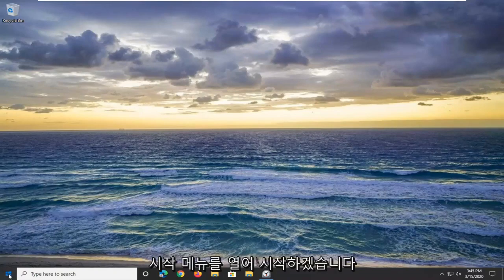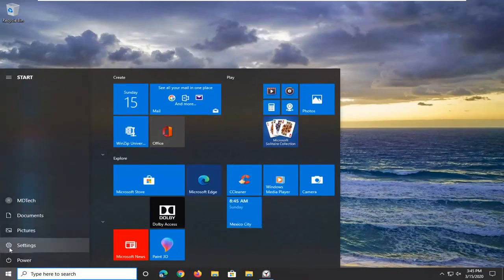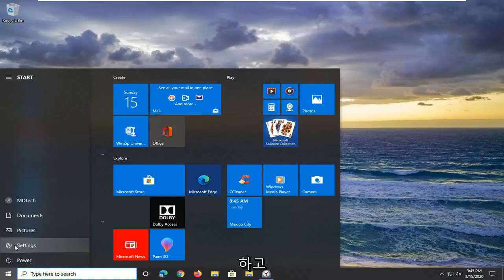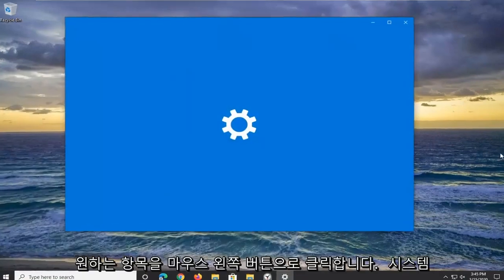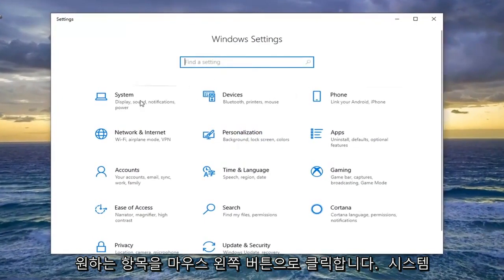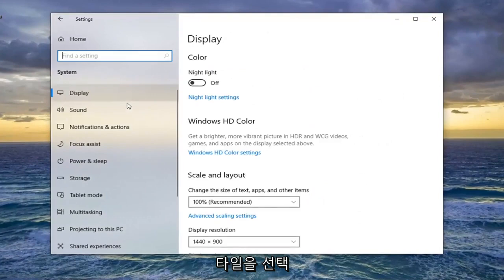We're going to start by opening up the start menu. Select the settings gear icon on the left side and left click on that. You want to select the system tile, then select display.